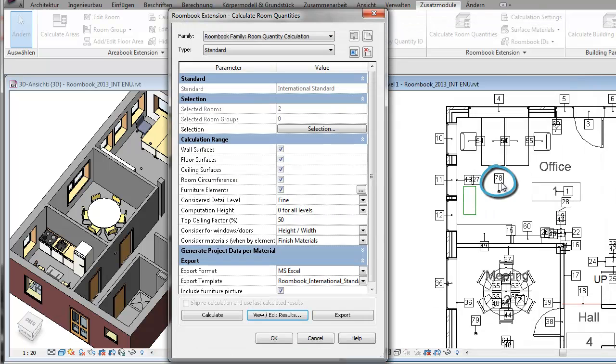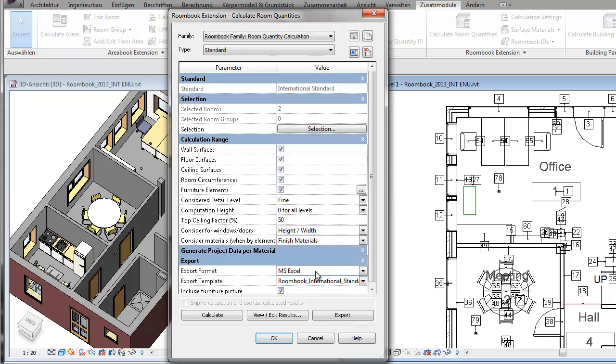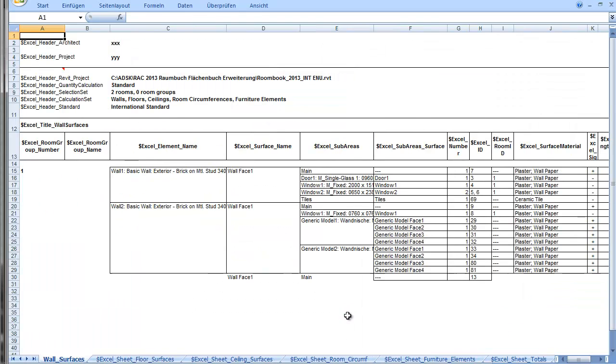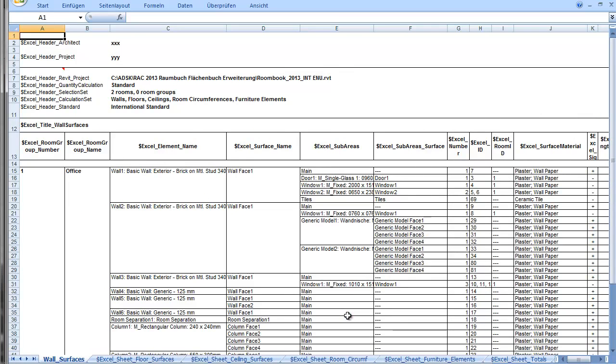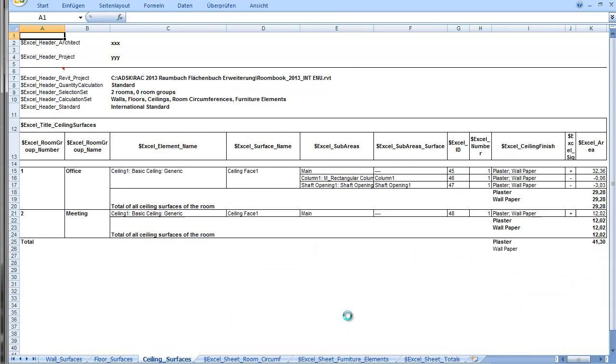Look here, these are the quantity IDs. After you've finished viewing and editing the results you can directly go on to the export. There are several possibilities. I select now the export to Excel in a predefined template and simply click the export button. Excel is opened in the background and dynamically filled with data.